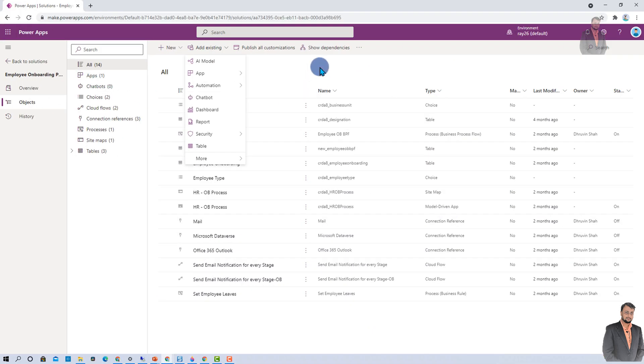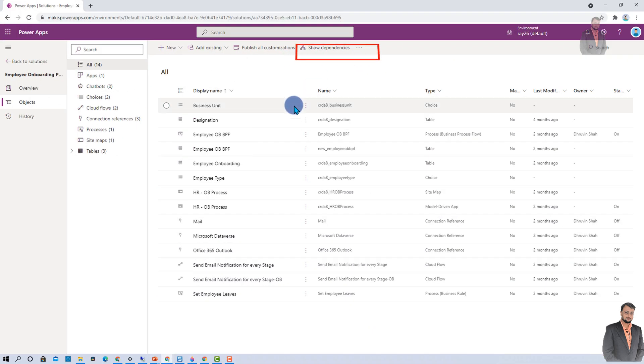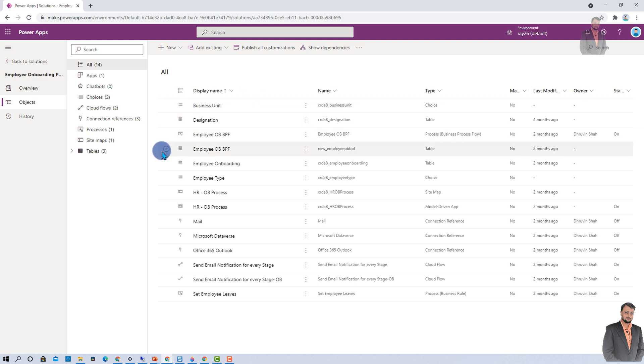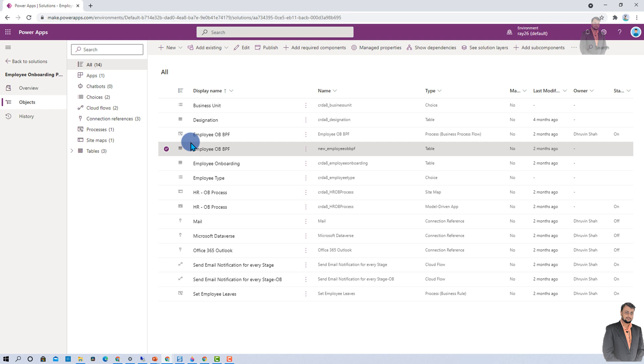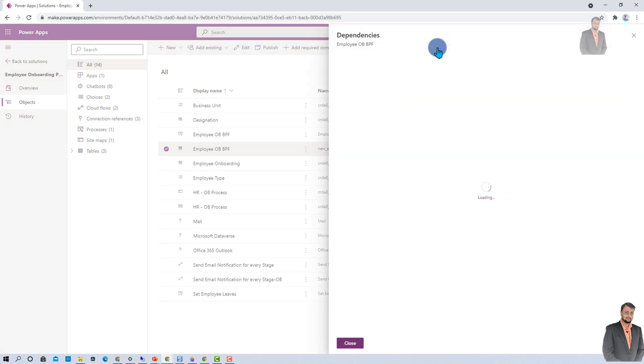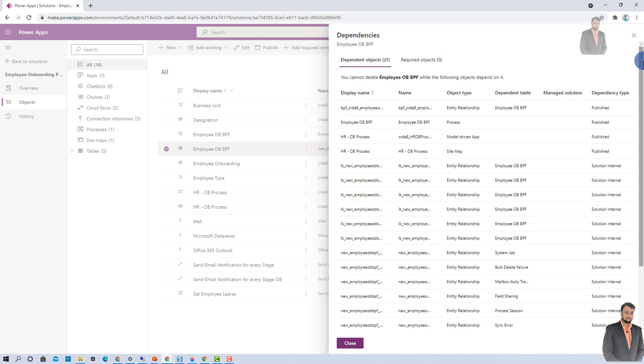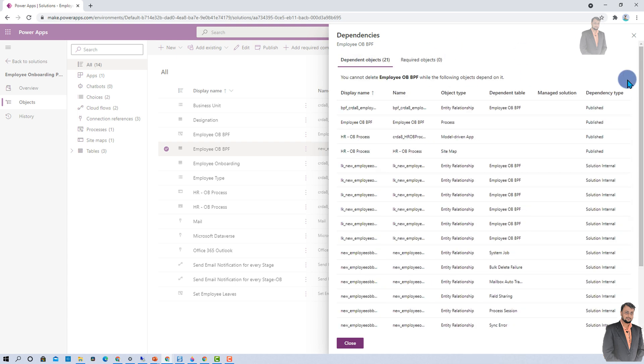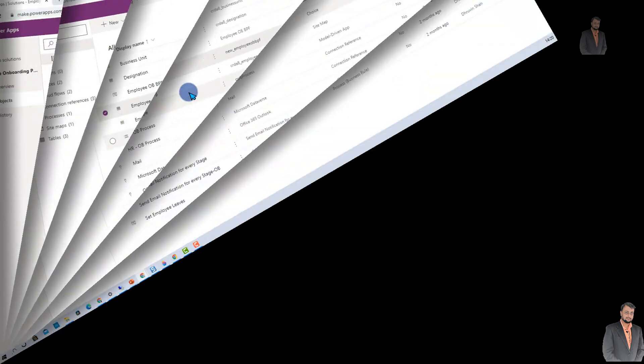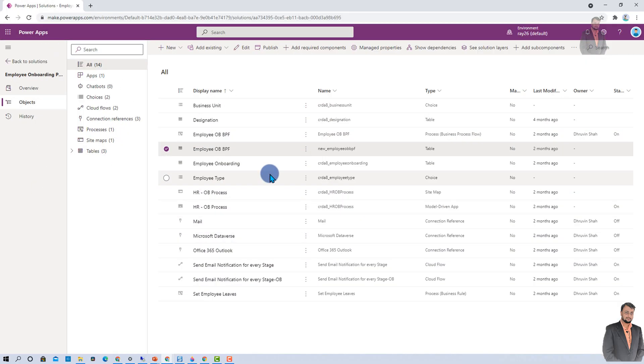Second interesting thing is the show dependencies feature. This is one of the most useful features when you are working with any solutions. Let's say, for example, this is one of my tables. And I just wanted to check the dependencies on this table. I can simply click on show dependencies.